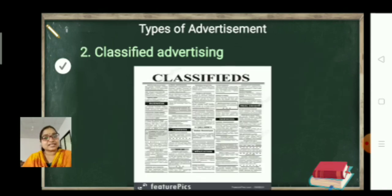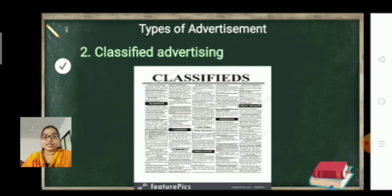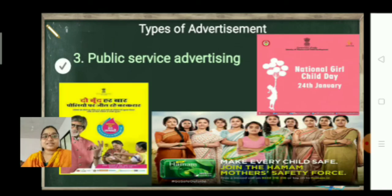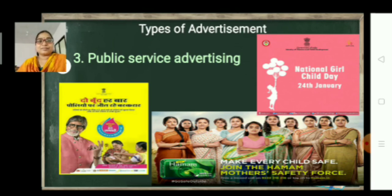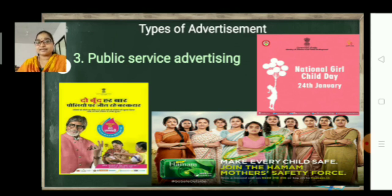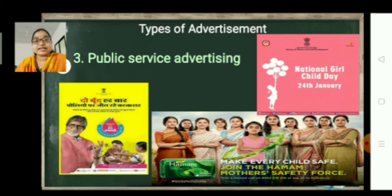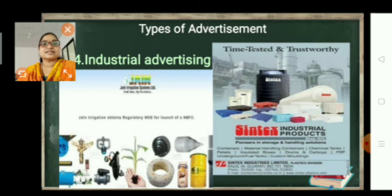Second is classified advertising — you have seen these ads in newspapers, and with classifieds you can give information about careers and job opportunities. Next is public service advertising — this means creating public awareness among people publicly, for example 'Make Every Child Safe, Join the Hammam Mother Safety Force' and 'National Child Day'. These are public service advertisements where you are not selling a product but just creating awareness among people.